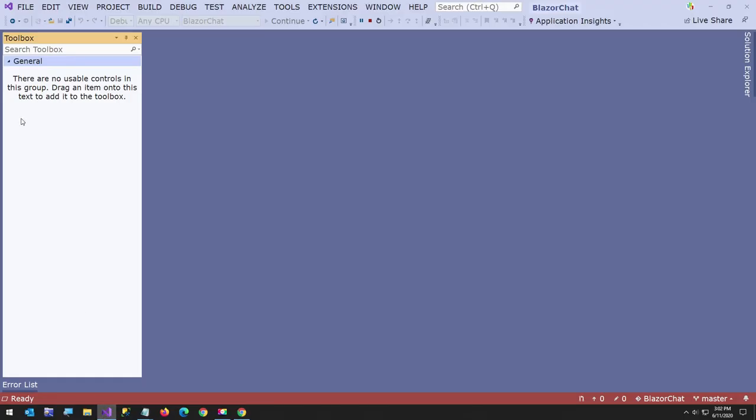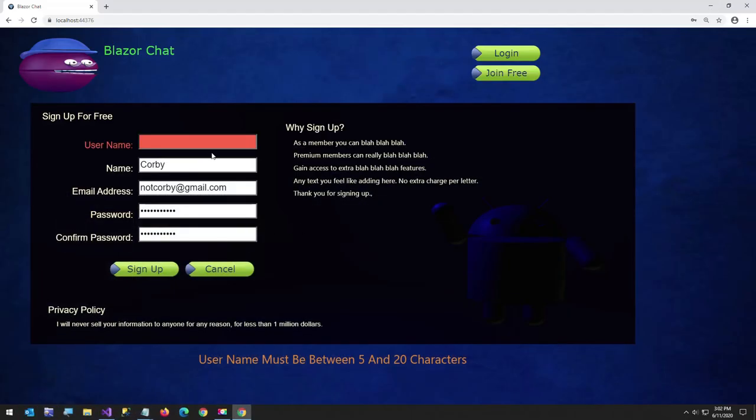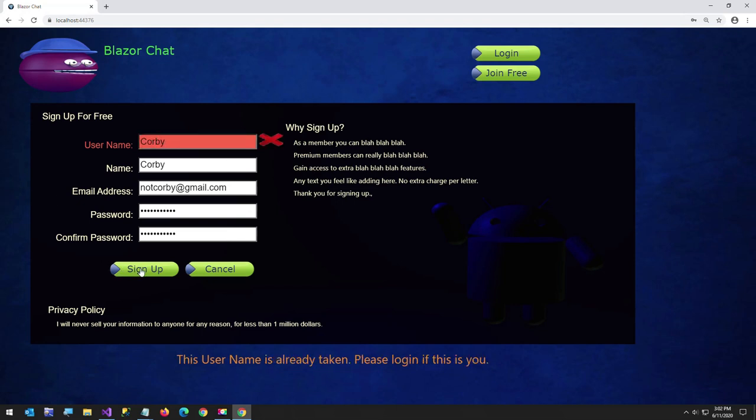Username must be between five and 20 characters. So that's the validation component because I have that set to being required. I think that's kind of neat. And I'll show you how you set that. And now, so I'm going to just type in Corby again. And this time, watch what happens. The username is already taken. Please log in if this is you.